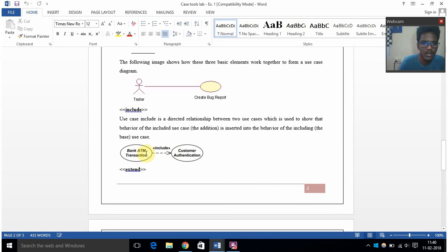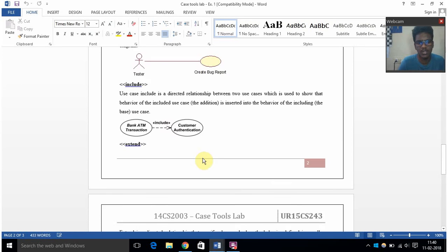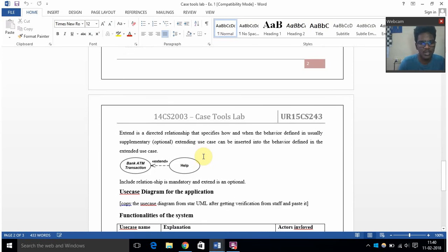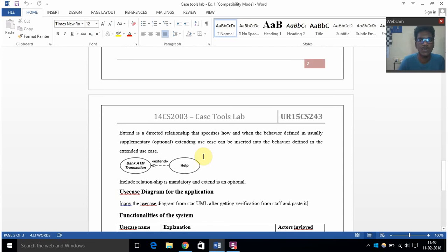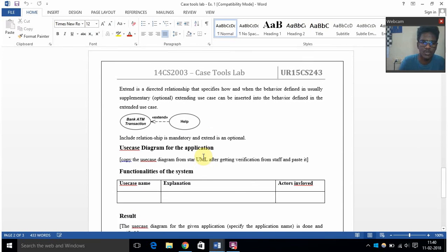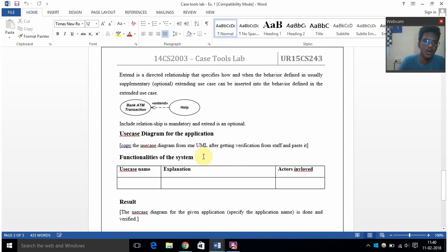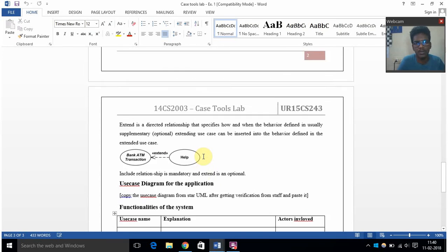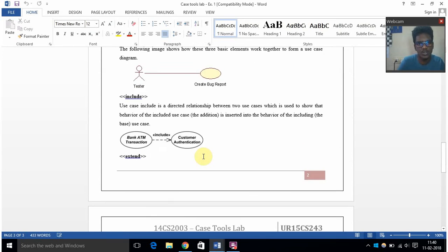And after that we have include. Use case include is a directed relationship between two different use cases as shown here. Here the bank ATM transaction includes customer authentication. And then extend - this is a directed relationship that specifies how and when the behavior is defined, which is usually optional.